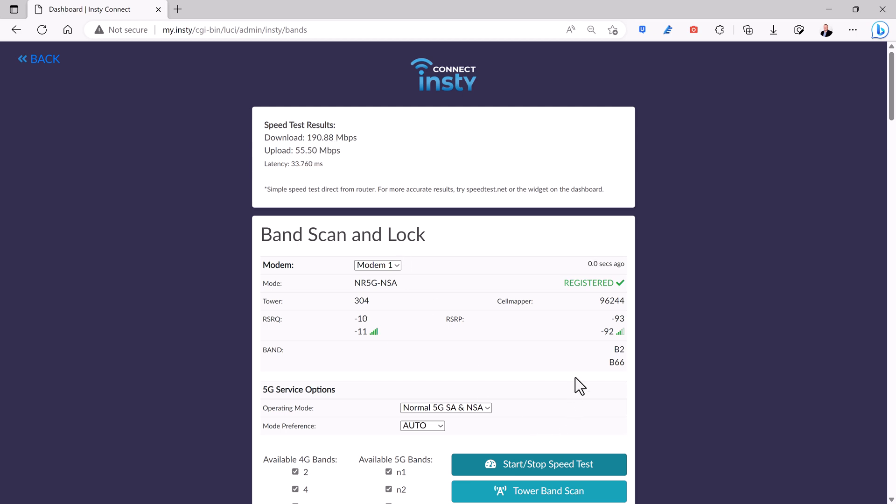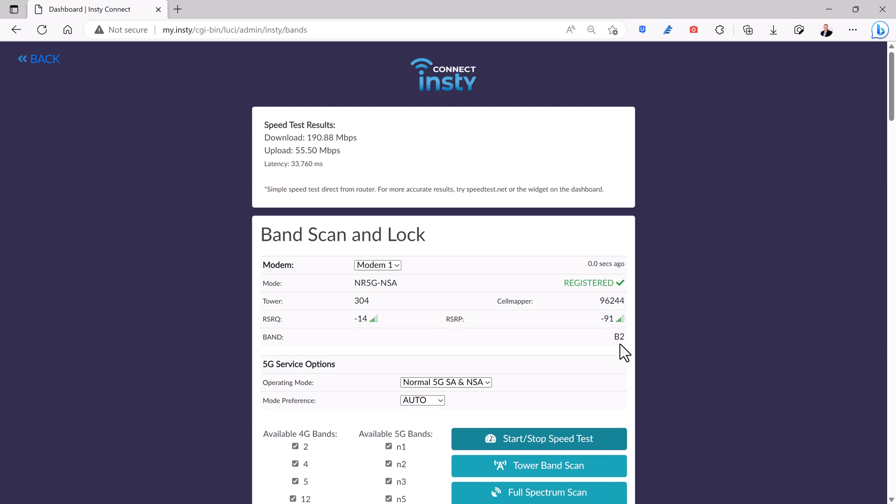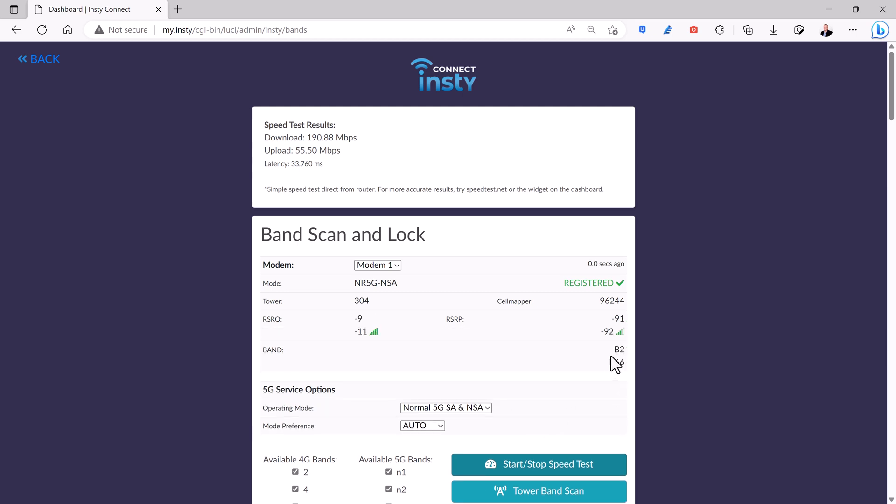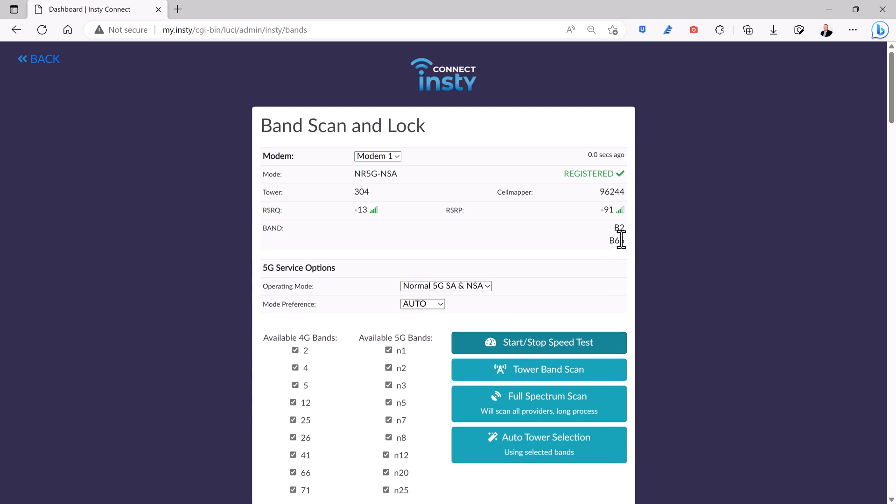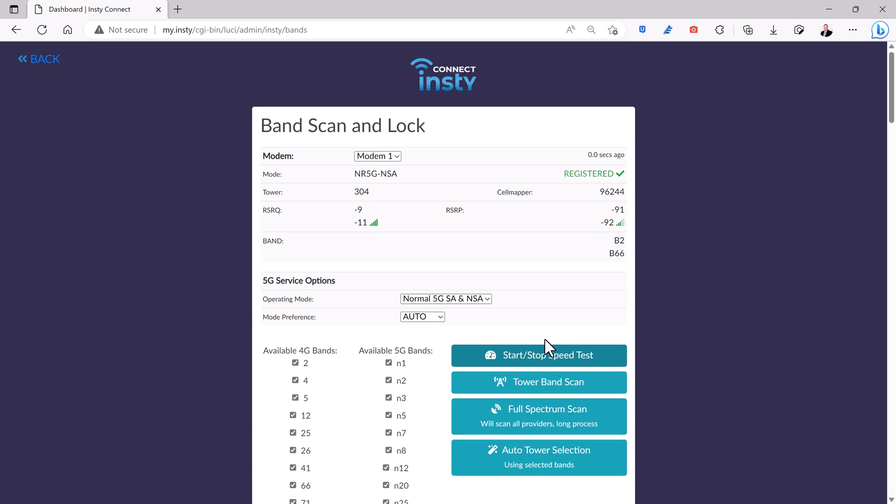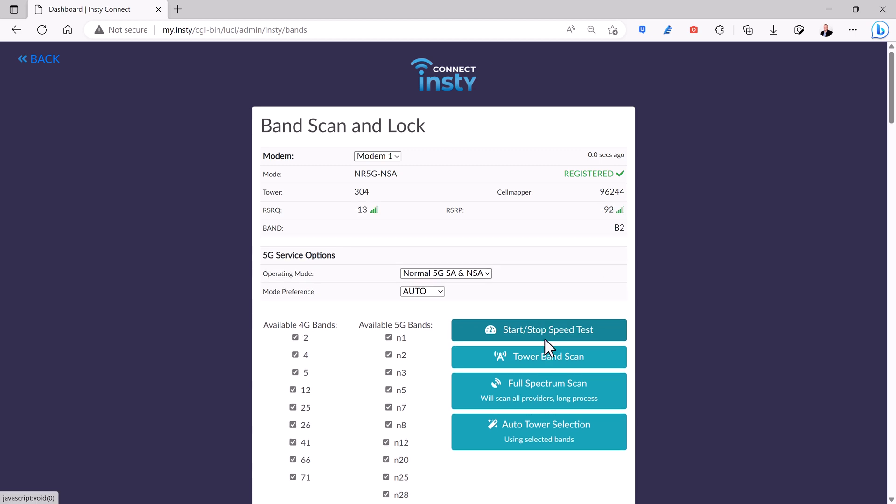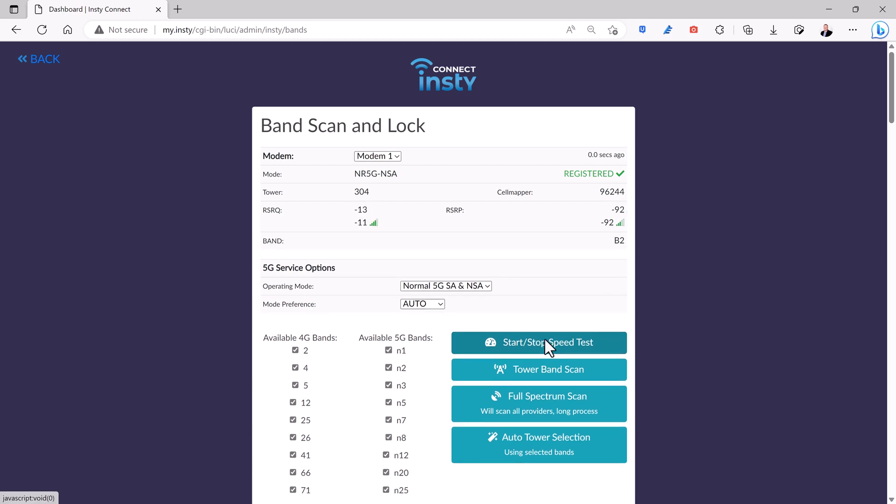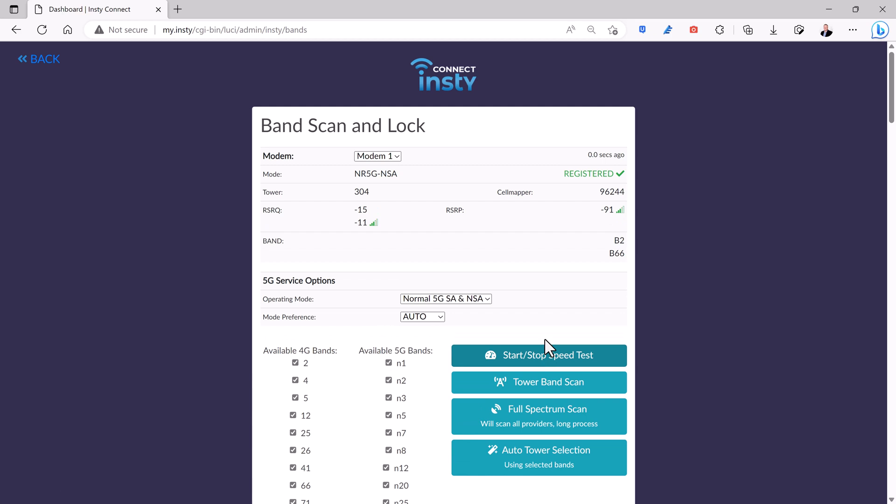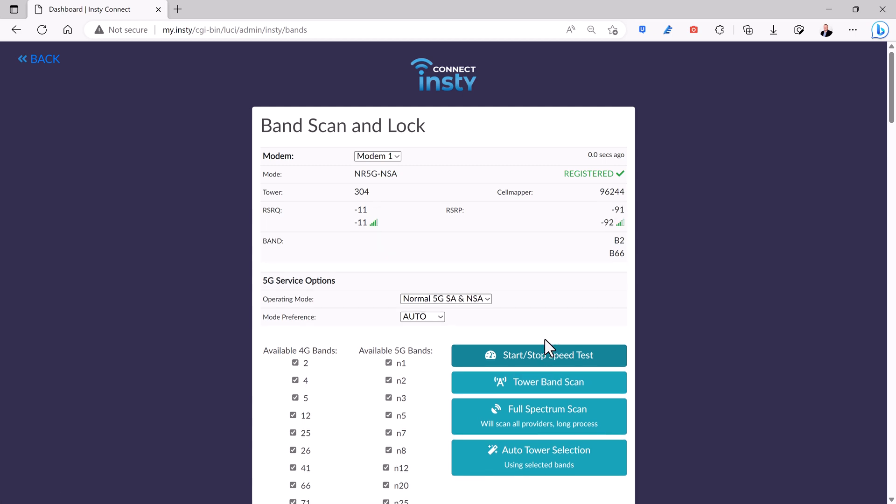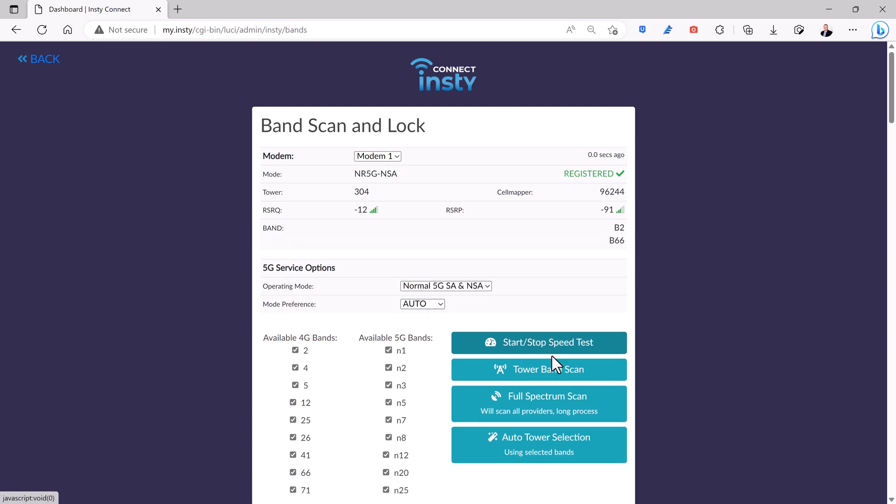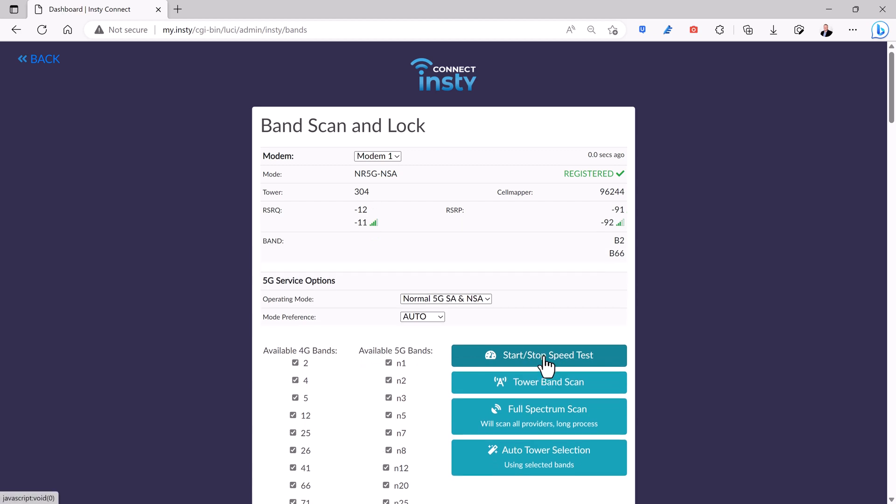Now you also notice that the bands right here switch between B2 and then B66 and it depends on which bands it detects with the tower. If there are multiple bands, it will actually combine them and give you a much faster speed. Also, this test runs directly from the router. So if you're connected on a computer where you have slow Wi-Fi or some other interference with the speed of the connection, you're going to actually get a lower speed from your computer than you're going to get directly from the router. So use this one if you want to get an accurate measure from the router itself.